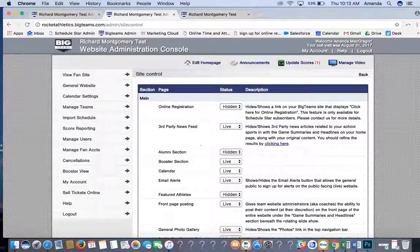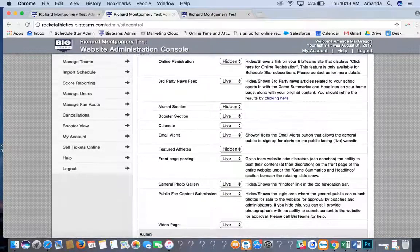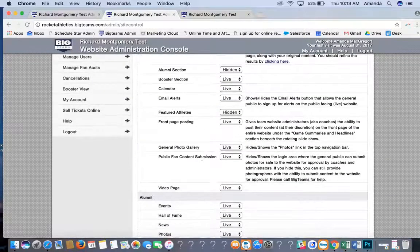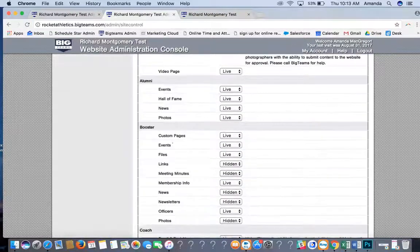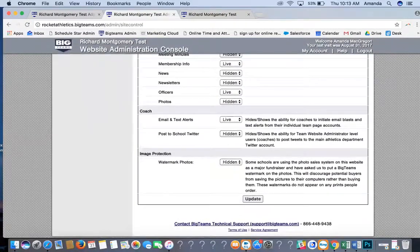Site Control: if you do not want something showing on your page — for example, the general photo gallery or email alerts — you can come into Site Control and simply turn it from Live to Hidden. Then scroll down to the bottom and click Update.